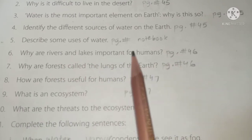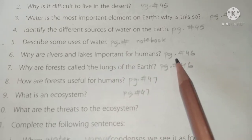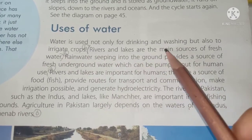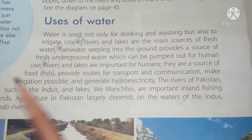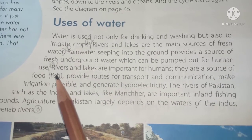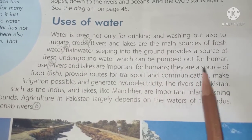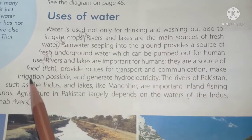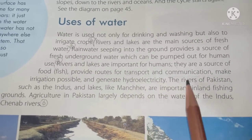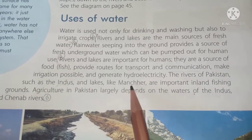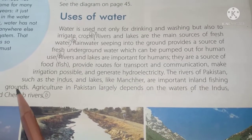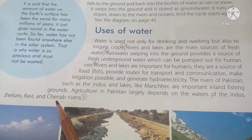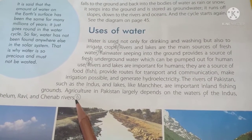Question 6: Why are rivers and lakes important for humans? Rivers and lakes are the main sources of fresh water. They are a source of food such as fish, provide routes for transport and communication, make irrigation possible, and generate hydroelectricity. The rivers of Pakistan such as the Indus, and lakes like Manchar, are important inland fishing grounds. Agriculture in Pakistan largely depends on the waters of the Indus, Jhelum, Ravi, and Chenab rivers.